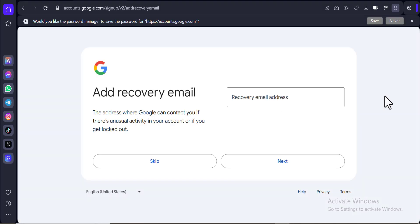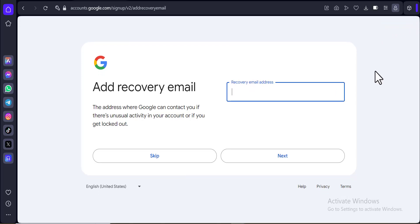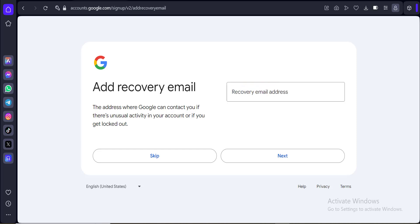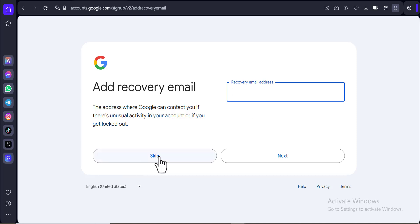Once I entered my password, you can see that I have nothing else to do apart from adding my recovery email — the phone number step has actually been skipped. I don't have to do that right now. I was moved directly to the add recovery email step. This is something I just discovered while looking for a better way to create a Gmail account without verifying with a phone number — and you can see it actually worked for me. Remember, as many people watch this video and try it out, there's a tendency that in the future it might not work. I'm also going to skip the recovery email part because I don't want to add one.